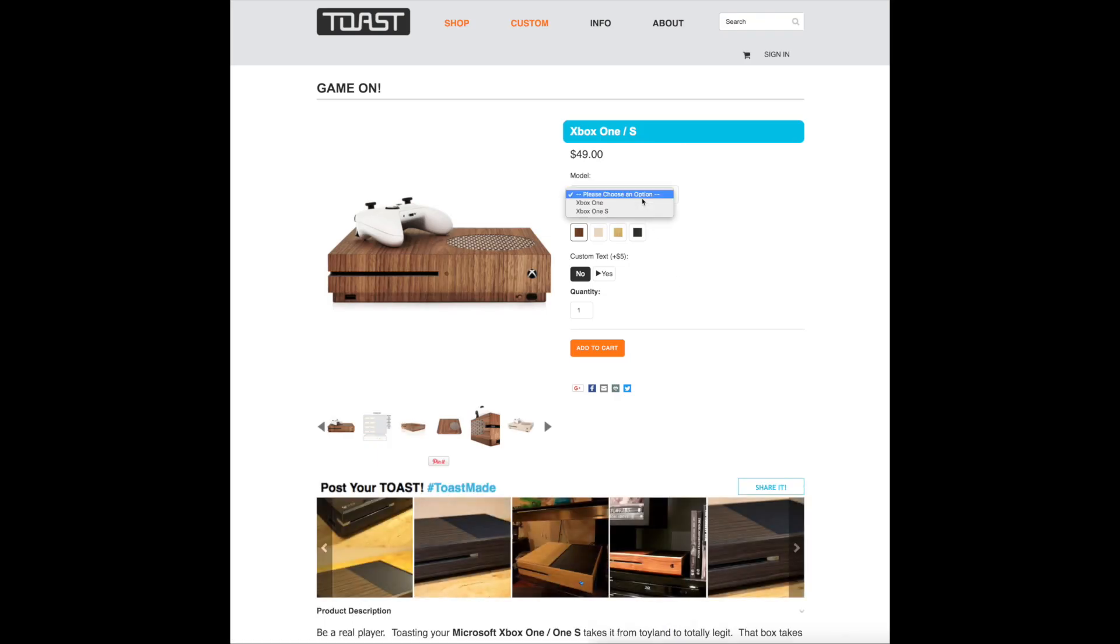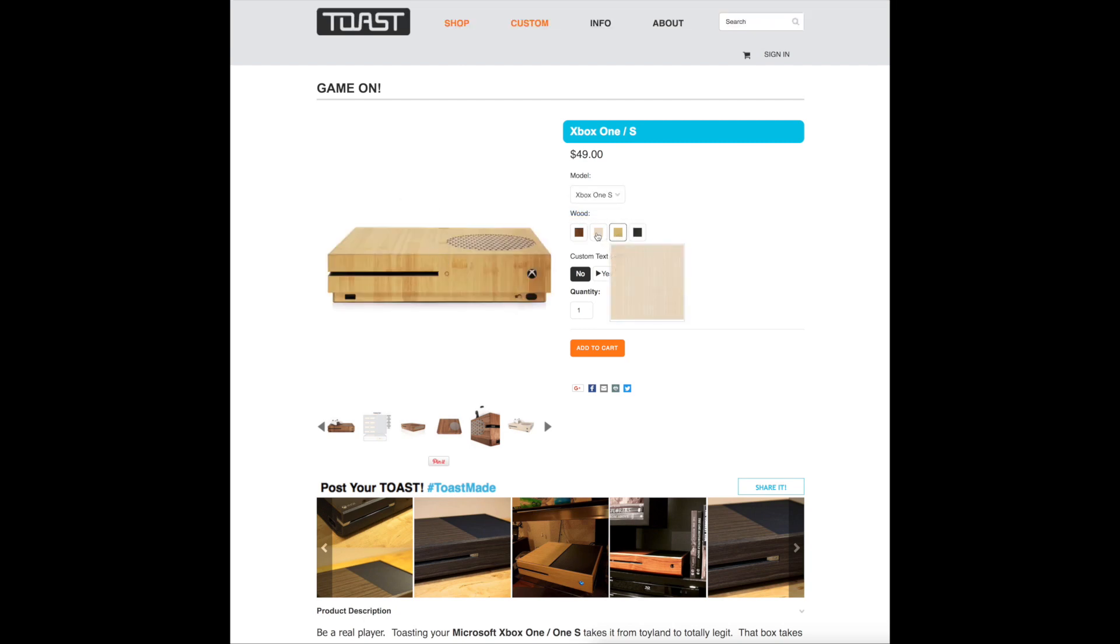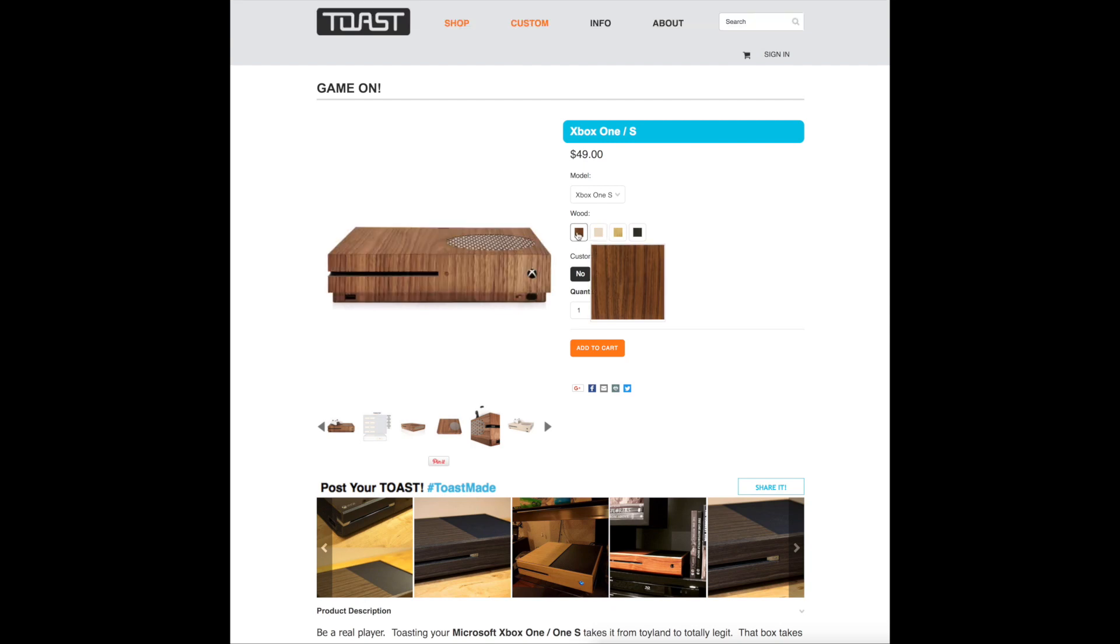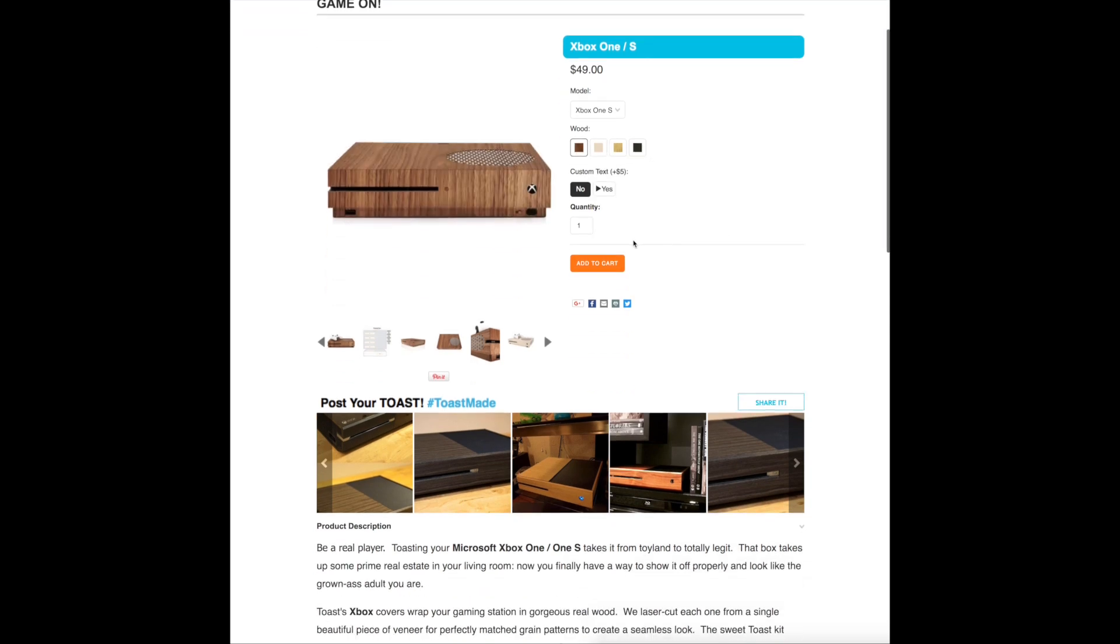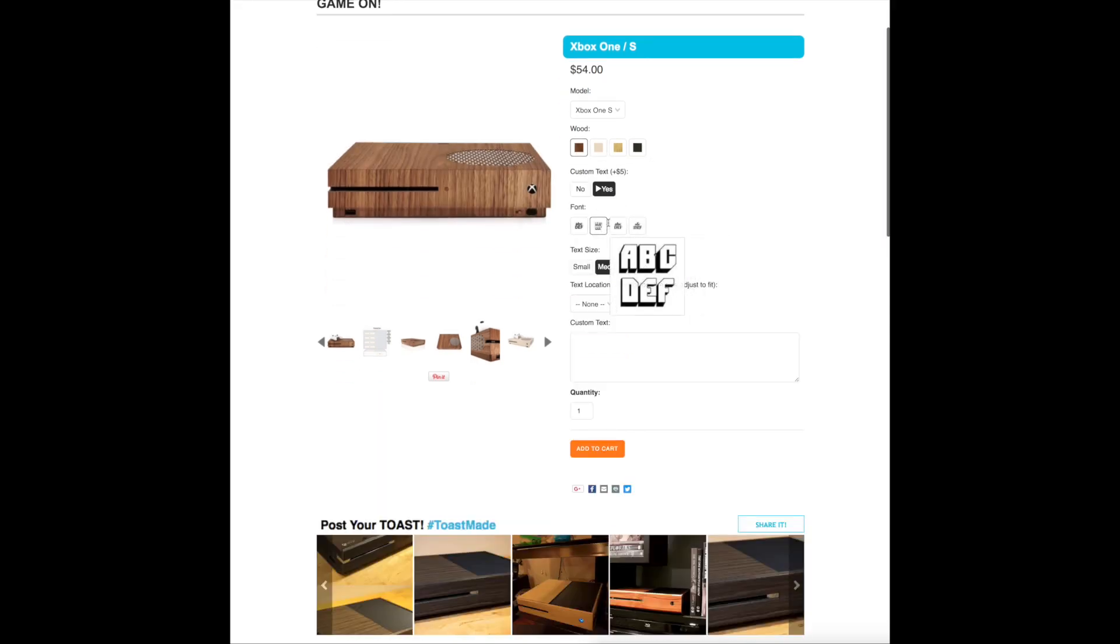Again, they do a whole lot more than just MacBooks, so be sure to check out all their stuff. Skins start around $35, which to me is reasonable for what you get. A beautifully designed custom skin to keep your device safe and looking dope.